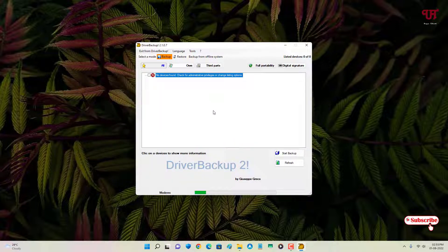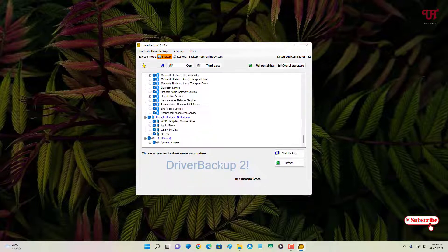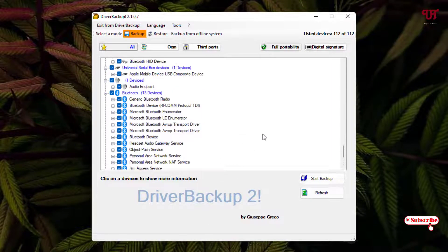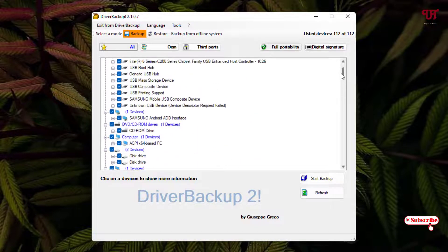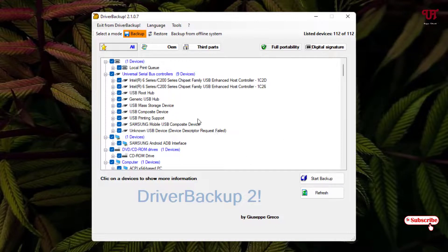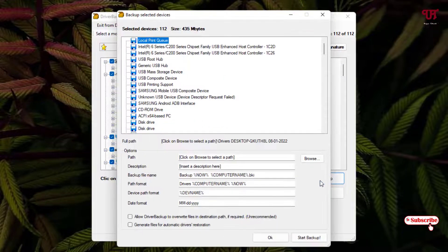Wait a few seconds while it scans. Once scanning is complete, it will show you all the drivers present on your Windows computer. You can either select all drivers or select particular ones manually. I'll select all the drivers and click on Start Backup.